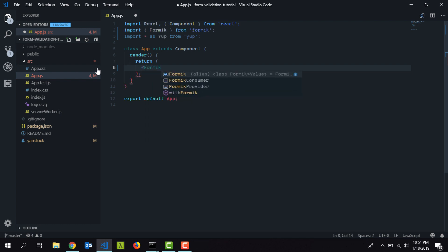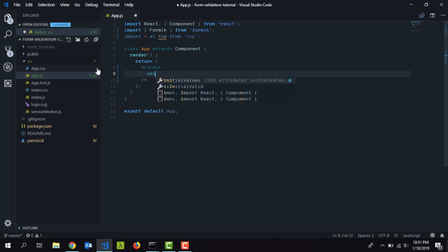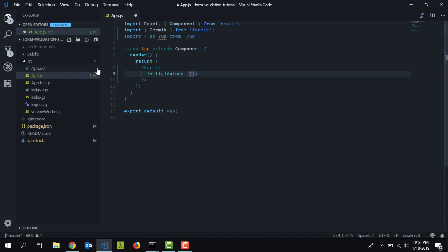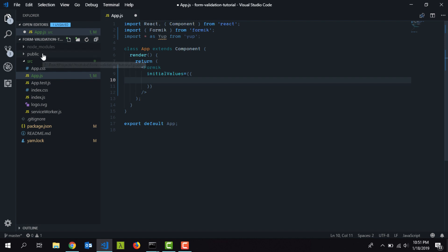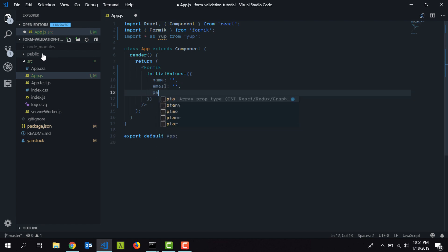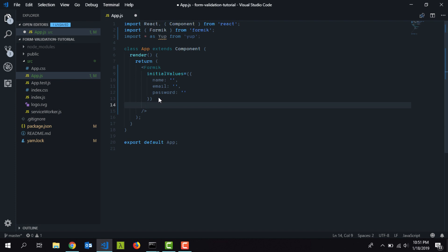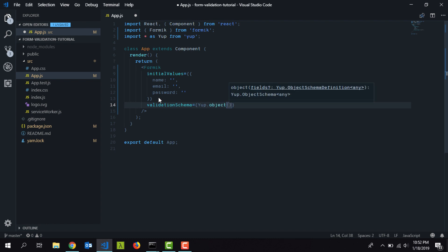I'll type in the Formik component. Formik accepts a number of props — the first one is 'initialValues', where I pass an object with the initial fields for our form: name, email, and password, all initially empty. Then I need to define a schema for the form object using the 'validationSchema' prop, where I'll use Yup — typing 'Yup.object().shape()'.